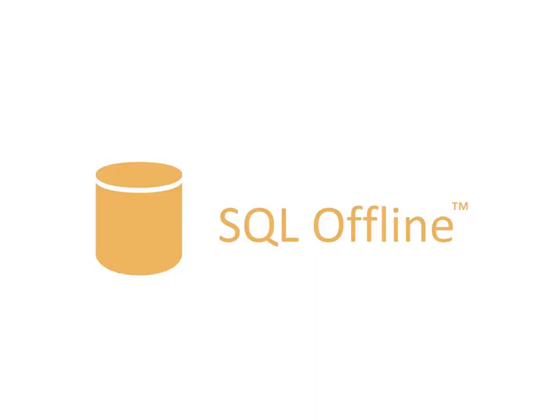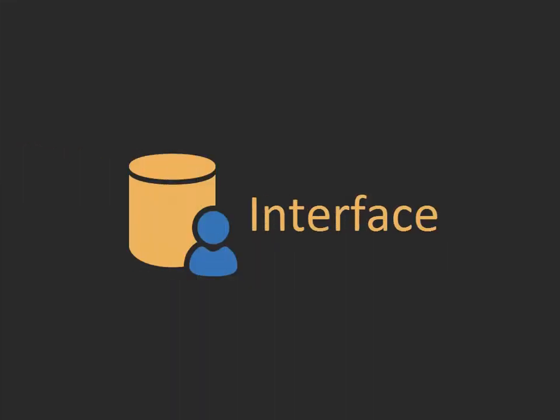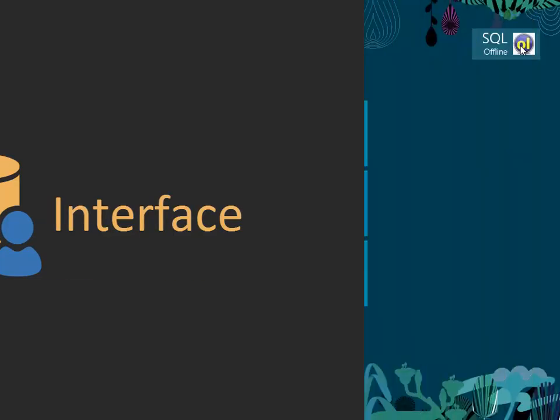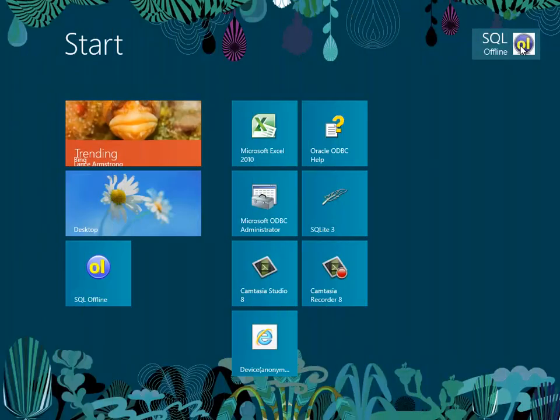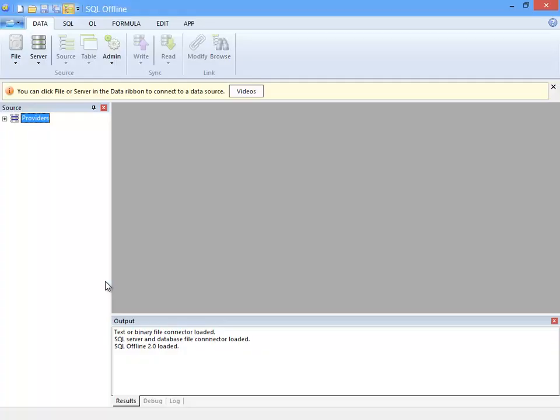Welcome to the SQL Offline Interface and Documents video. In this video, I will show you the offline documents and step through the ribbon. A warning, I want to cover all of the tabs in the ribbon, which means I'll need to rush past some features.